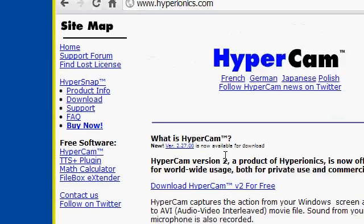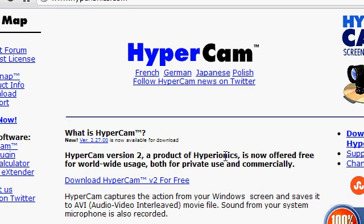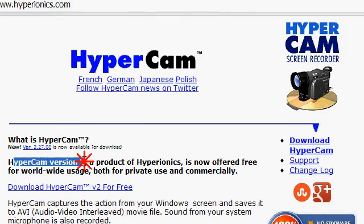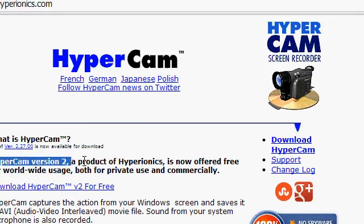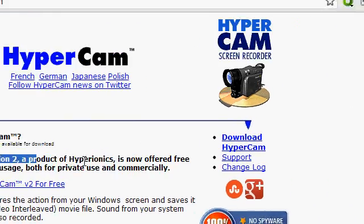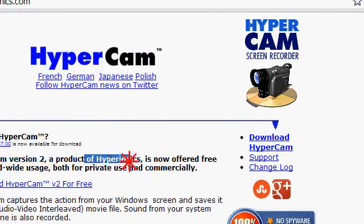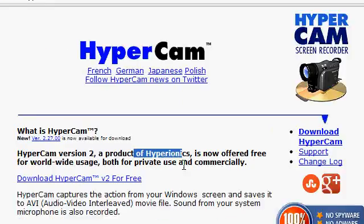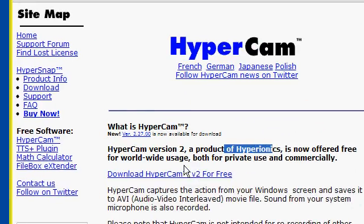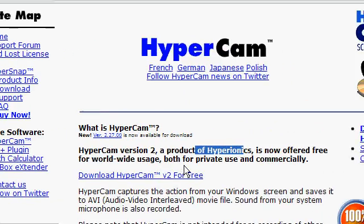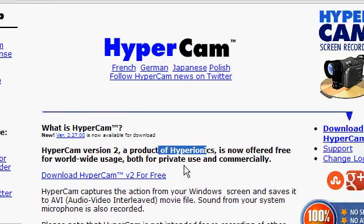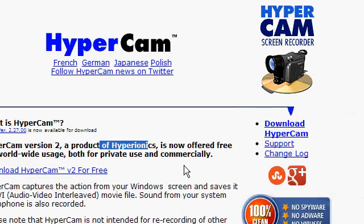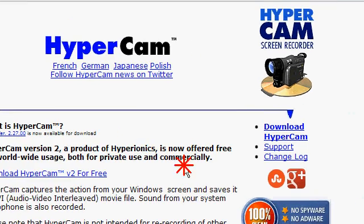Click on that and you can see version 2.27.00 is now available for download. HyperCam version 2, a product of Hyperionics, is now offered free for worldwide usage, both for private use and commercially. That's fantastic.